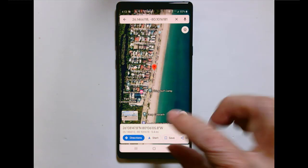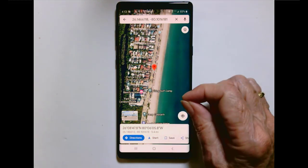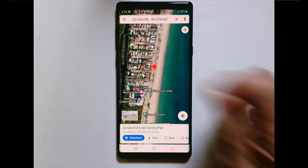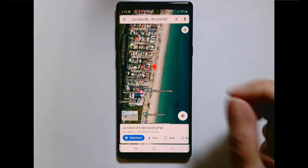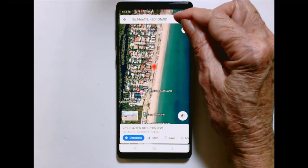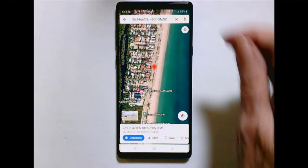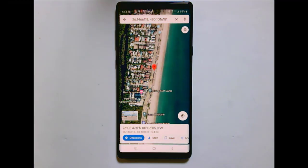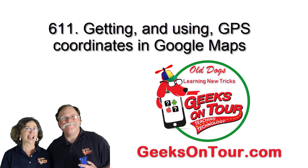So that is how you get a GPS coordinate from a place and how you use a GPS coordinate to get to the place — that's how you do it for GPS coordinates.